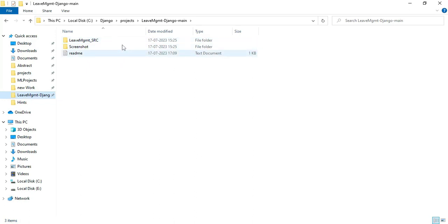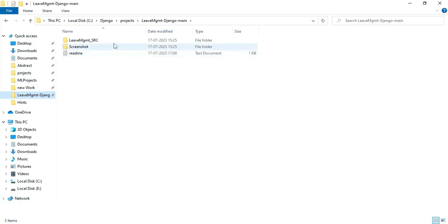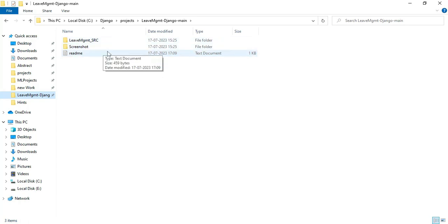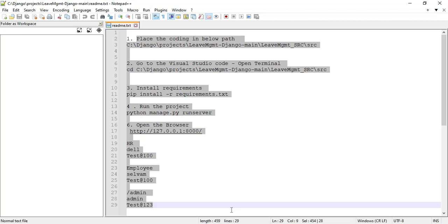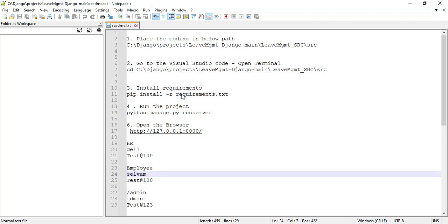These are the project folders. The readme file opens in Notepad++. You can view all the details — login details, and what commands are there if you want to run the project. You can view all the details in the readme file.